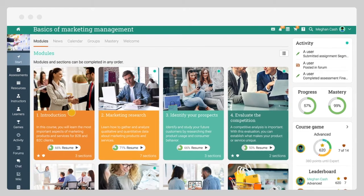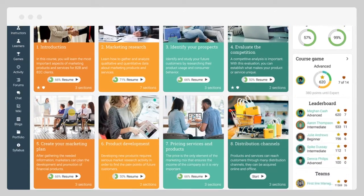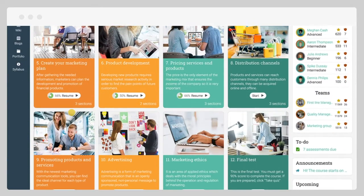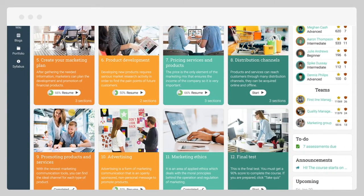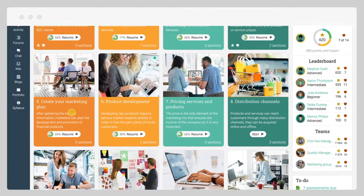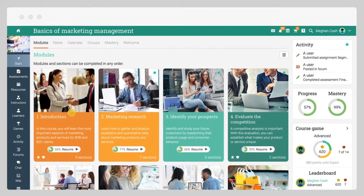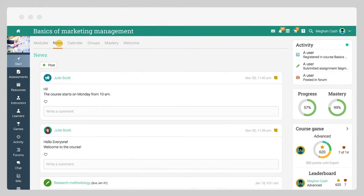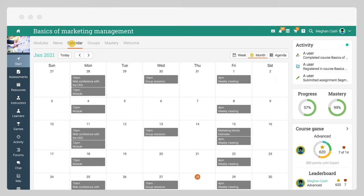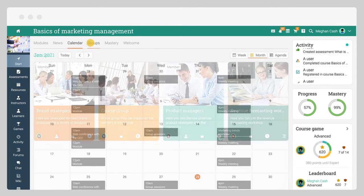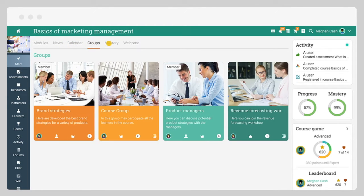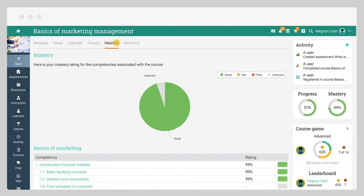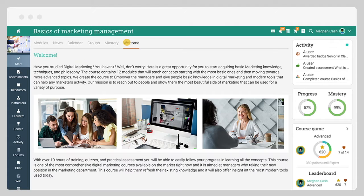The default landing page of a course is the modules area, which provides an overview of all the modules. From the start tab, you can also access the course newsfeed, calendar, groups, mastery, and a welcome page, if enabled.